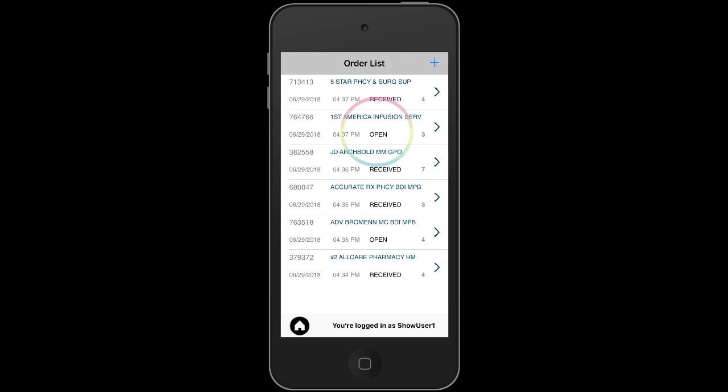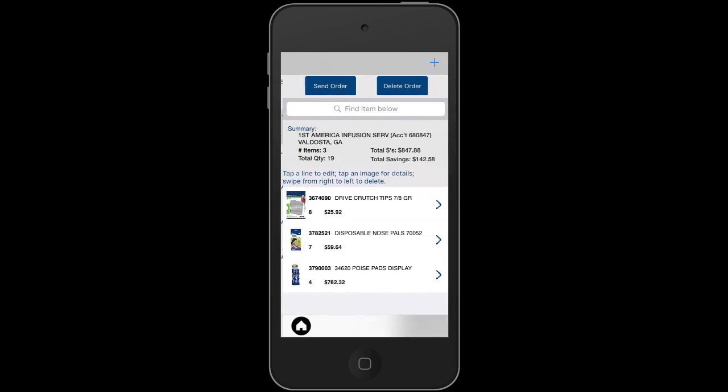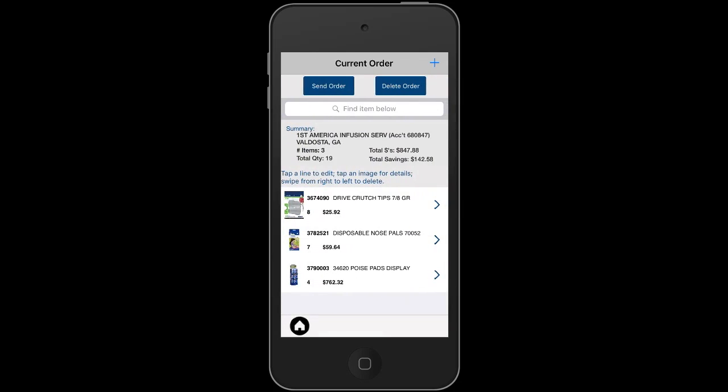Tap on any open order in the order list and it will make that the current open order. So you can edit, submit, or even delete that order.